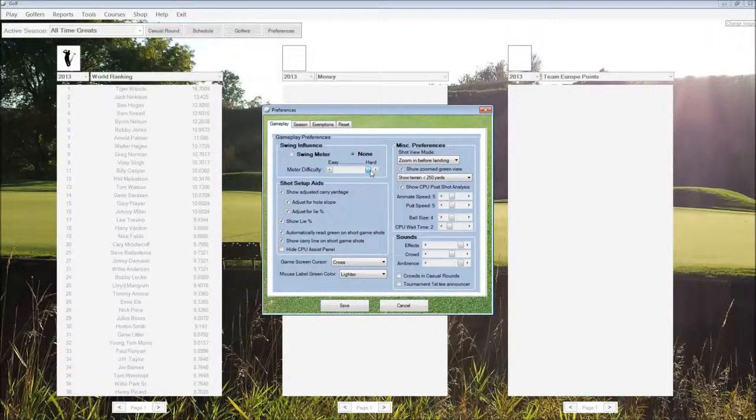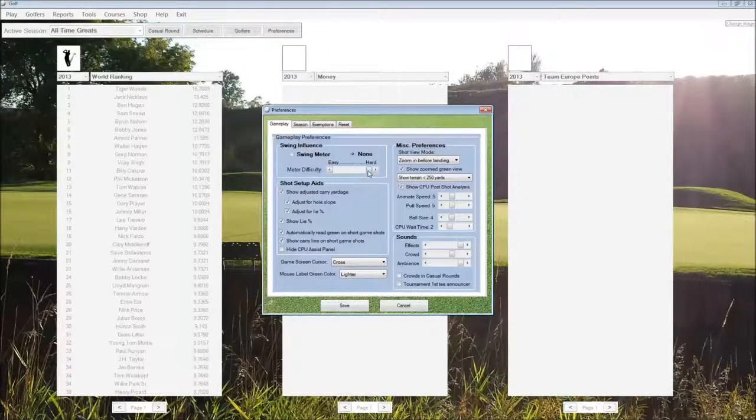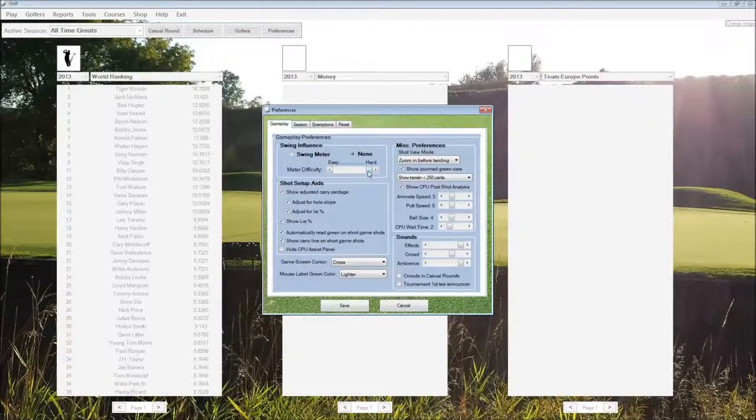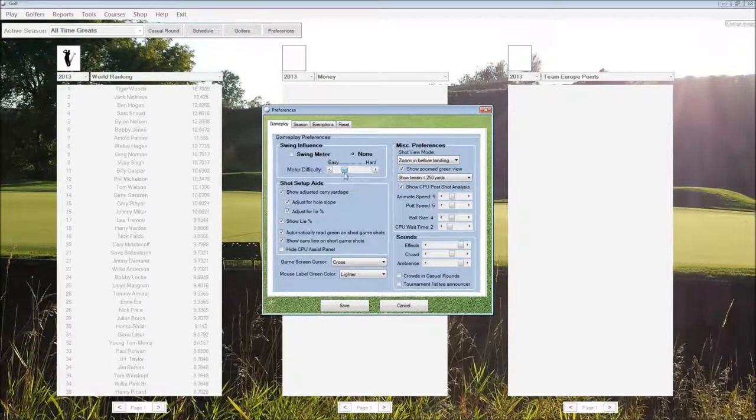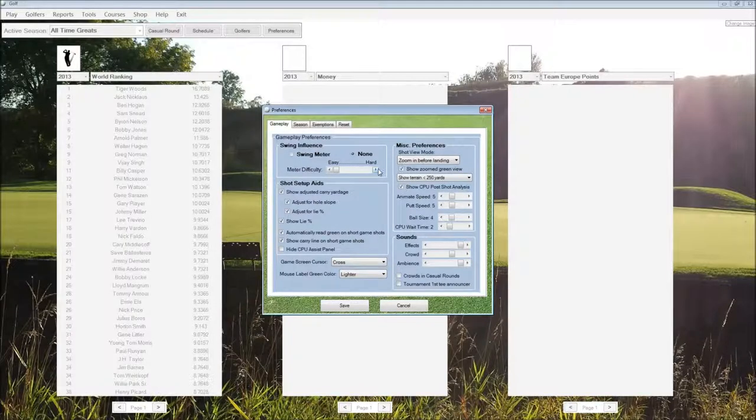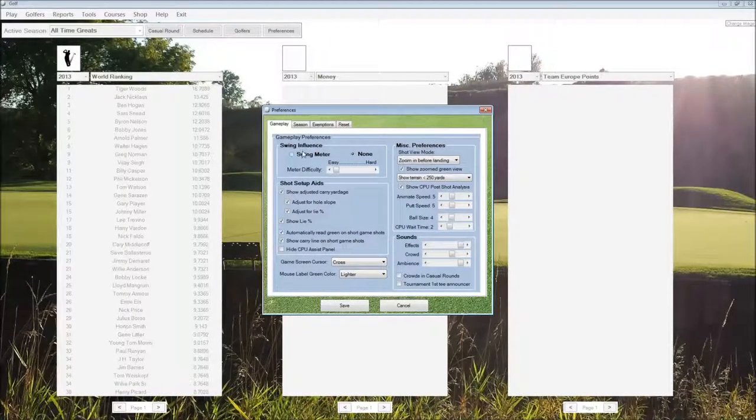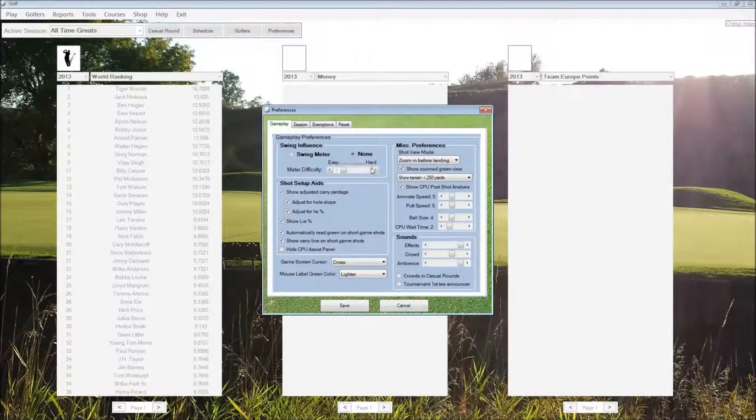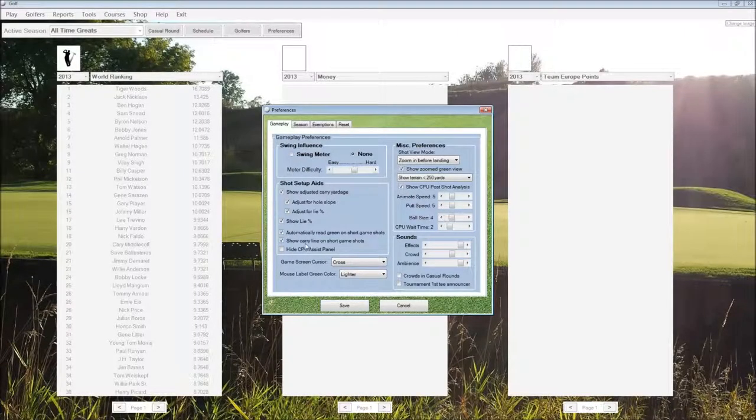Down below, we can set the difficulty of the meter. All the way on hard, you're going to do very well to break par, and on easy, it'll be pretty easy. This only applies when using the traditional three-click swing meter. If you're not using that, the meter difficulty has no influence at all.